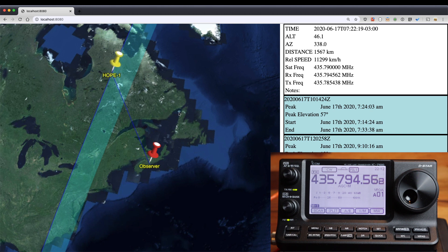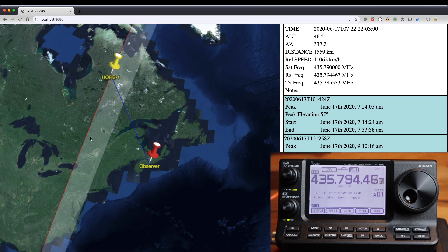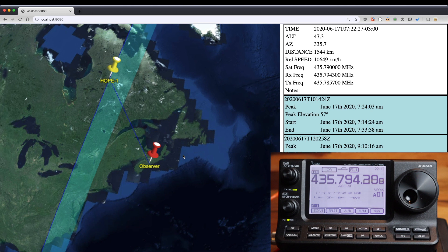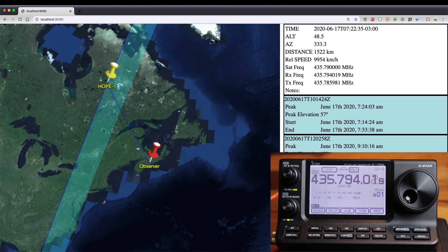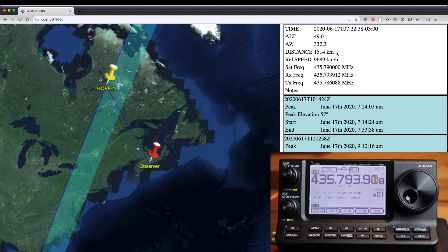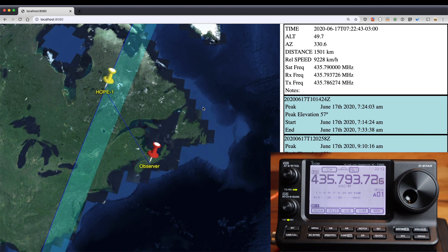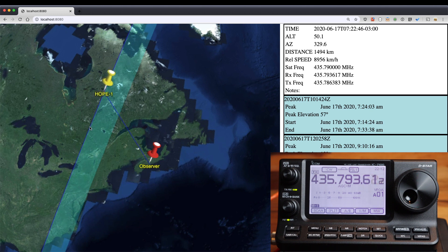You can see the satellite again following its path is getting a lot closer to my observer location here. A few things are going to happen all at once. The altitude is approaching the peak elevation that my past prediction shows down here. My distance is approaching its minimum. The relative speed, you can see dropping rapidly, is going to approach zero right at the point when the velocity is orthogonal to the signal coming this way.